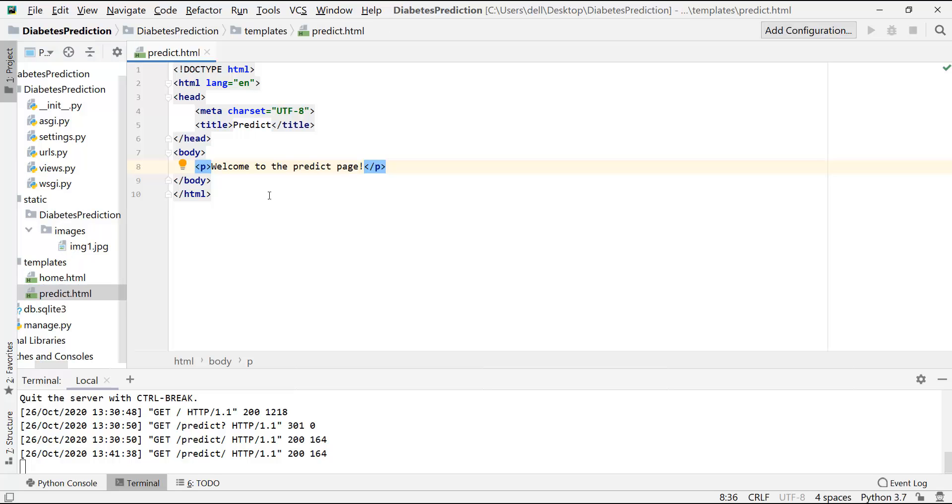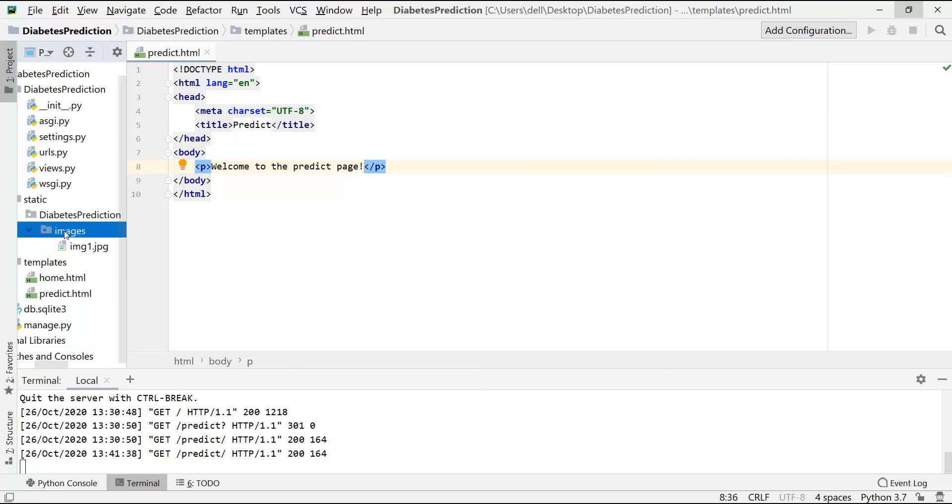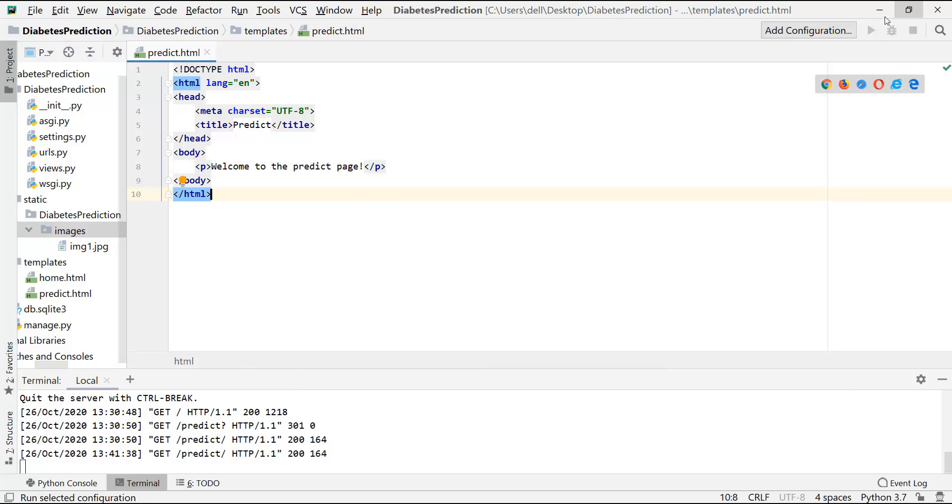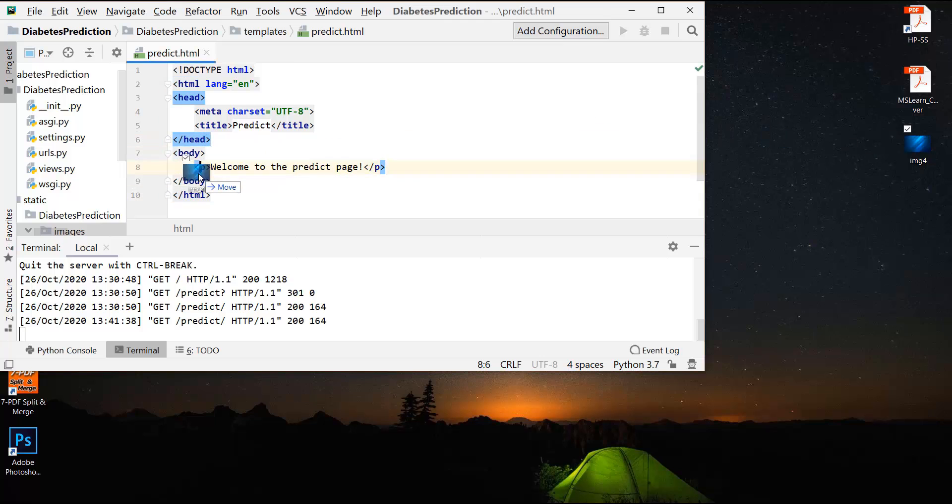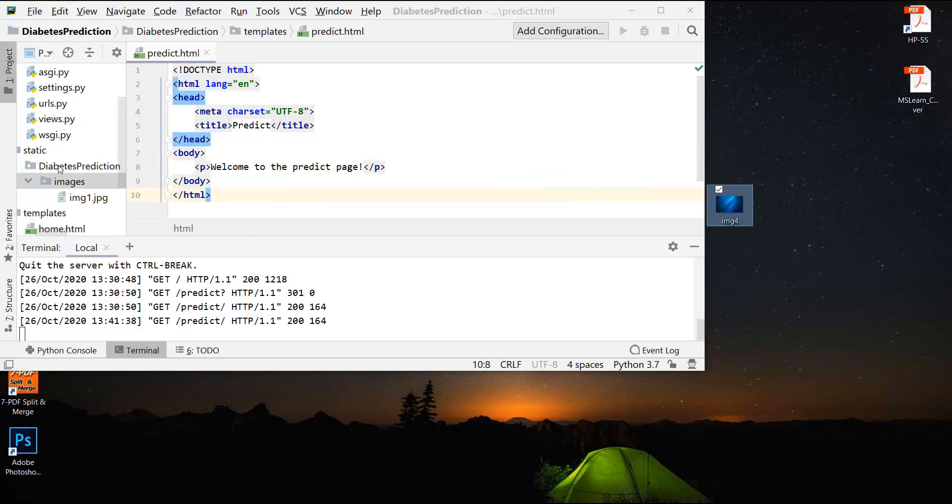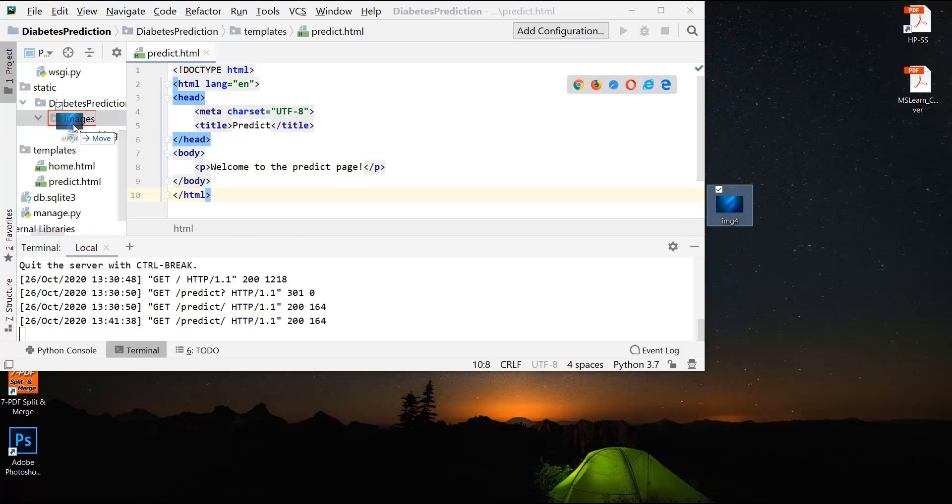Okay, so let's start by adding an image over here. Let's put the required image in this images folder. Now my picture is on the desktop, let me drag and drop from here. So this is the required image and I'll put it into this images folder.